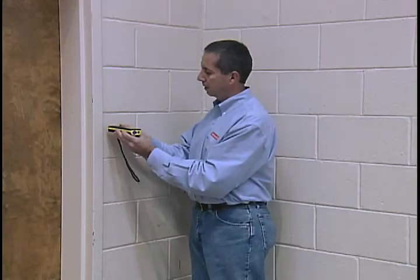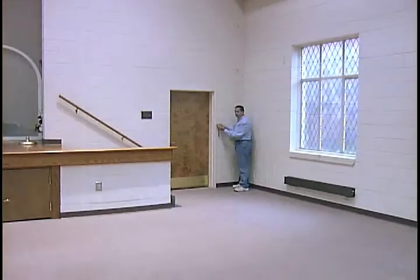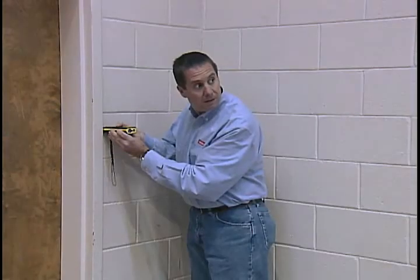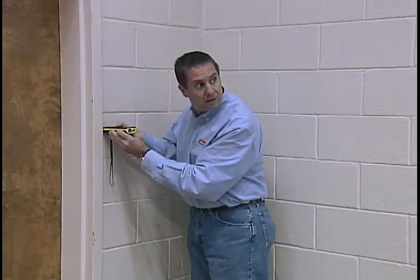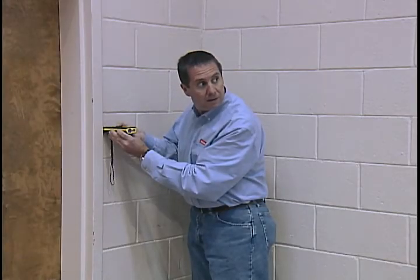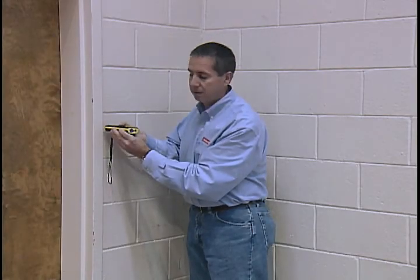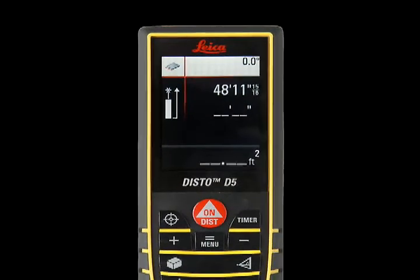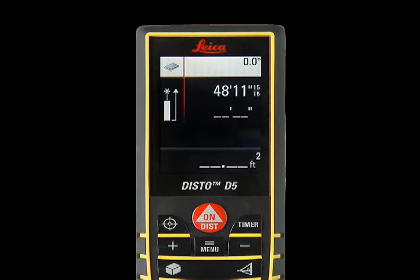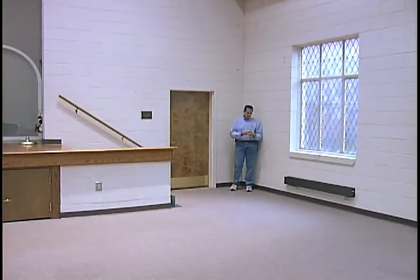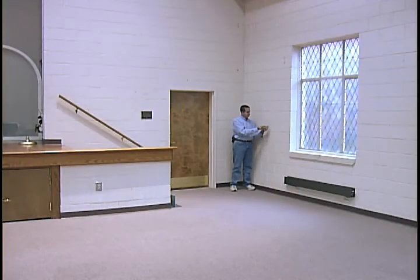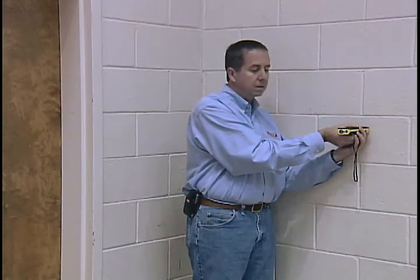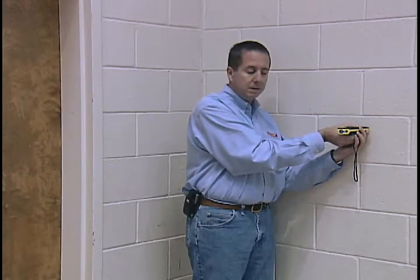Place the DISTO against the wall and visually locate the red laser spot on the opposite wall. Press the DIST button once for the first measurement — length — which will register in the upper right corner of the screen. Then reposition the DISTO unit and press ON/DIST again for the second measurement.